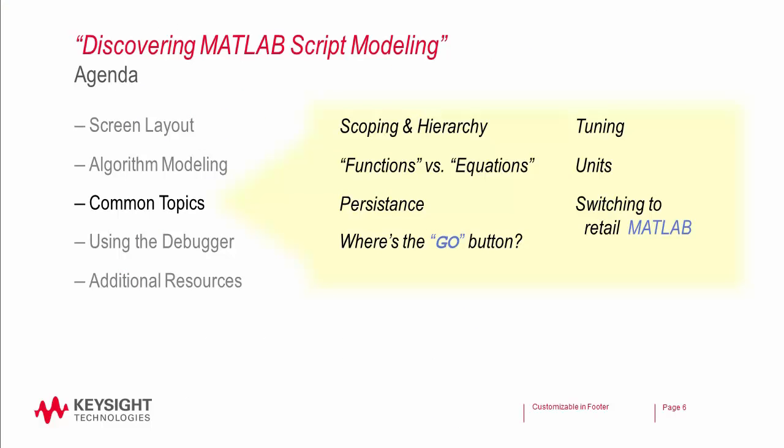That brings us to several common topics such as scoping and hierarchy. Let's go through these one by one and show you how these work in SystemVue 2014.